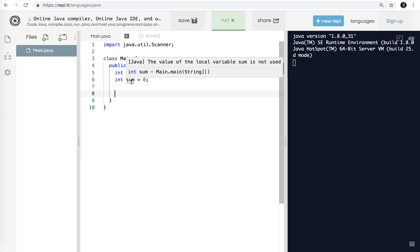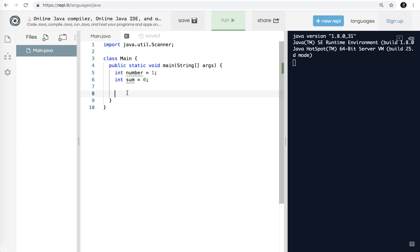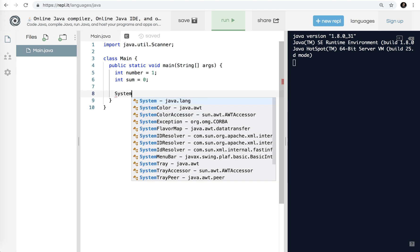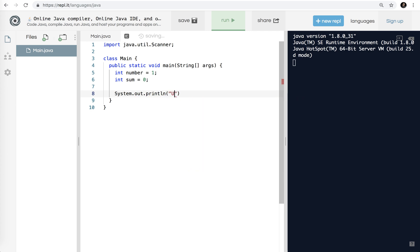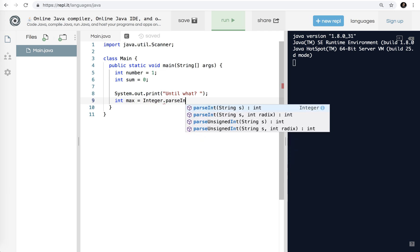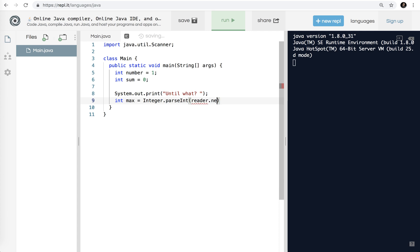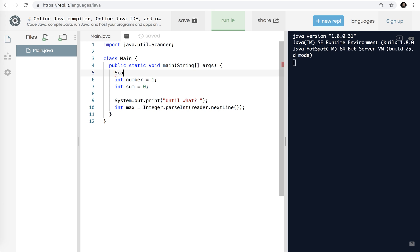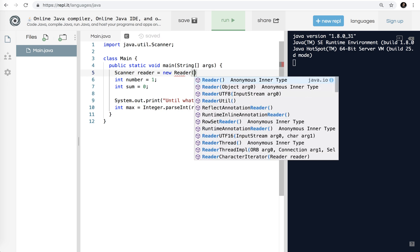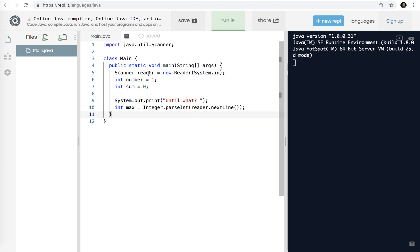You notice here the underline is green — it says the value of the local variable is not used. So it's not a syntax error, the program will run, but we haven't done anything with these yet. I'm going to go ahead and print out System.out.print 'until what?' — I'll change that to print so it doesn't go to the next line. Then I'm going to say int max because we're looking for the maximum number, and we're going to go Integer.parseInt. I need to make a Scanner object: Scanner reader equals new Scanner using System.in. That'll let us get input from the keyboard.